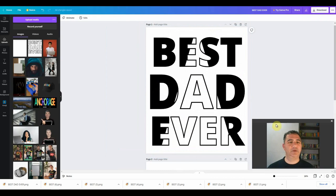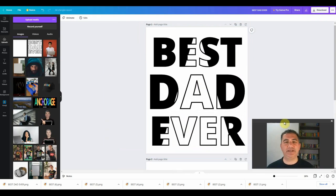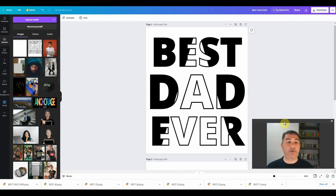Now all I have to do is click on the outline version and hover it over the solid text until it's perfectly aligned, and voilà — we have an effect similar to the style that Juna showed in his video, with solid text and outline text superimposed. You can effectively use this with any of the frames that Canva has to offer.